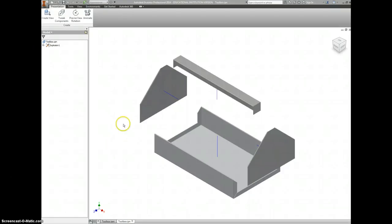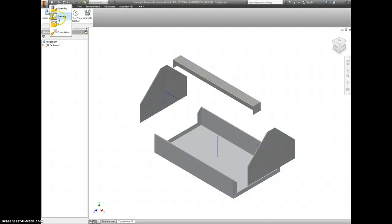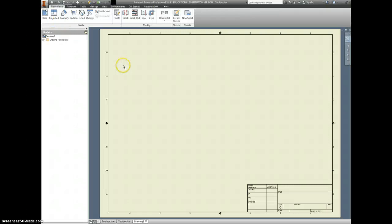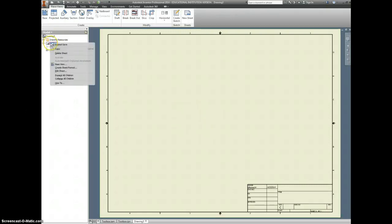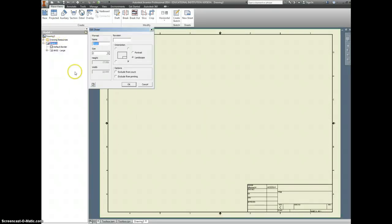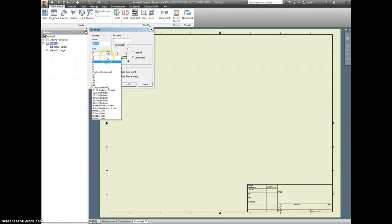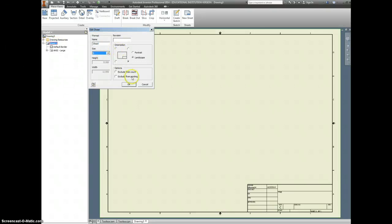We're finally ready to start making the drawings for this thing. We're going to go to New, Drawing File. Any time you have a drawing, you need to change the sheet size, so right-click Sheet 1, go down to Edit Sheet, and change this to A.